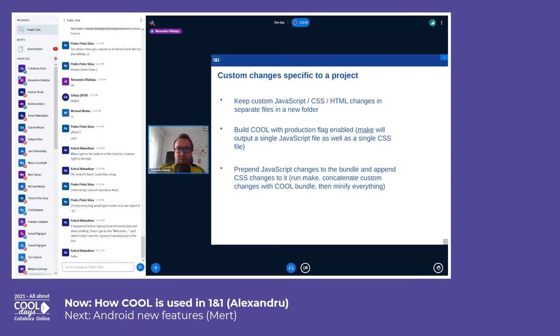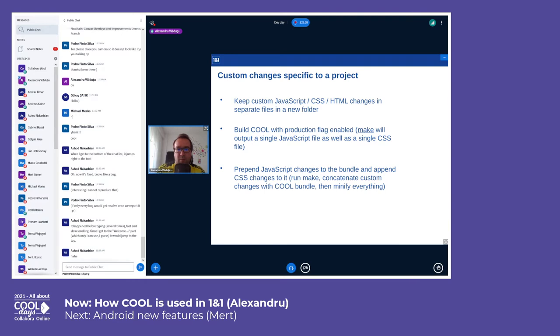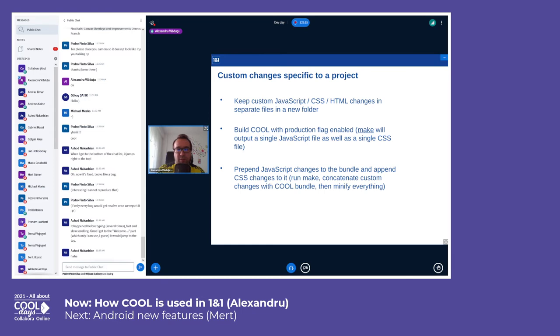An important thing is to build COOL with the production flag enabled, which will output a single JavaScript file as well as a single CSS file: bundle.js and bundle.css. You can prepend JavaScript changes to the bundle and append CSS changes to it. You run make, concatenate those custom JavaScript and CSS changes to the COOL bundle, and then minify everything.